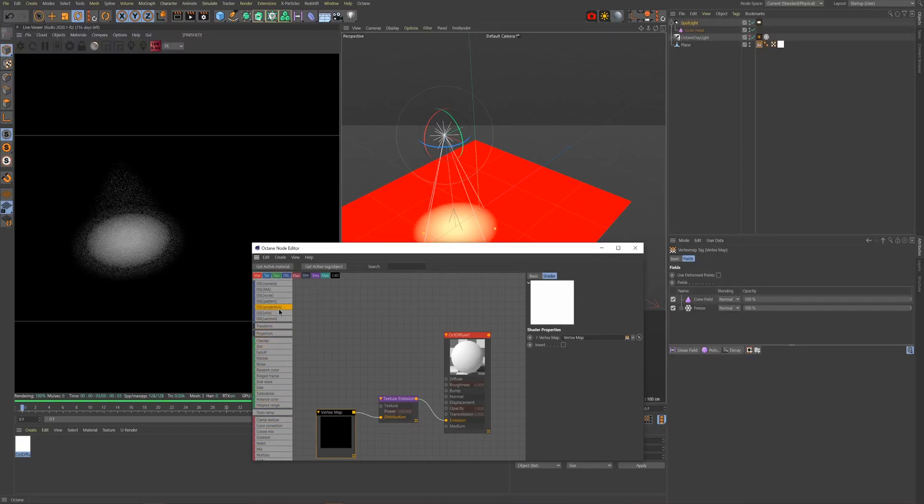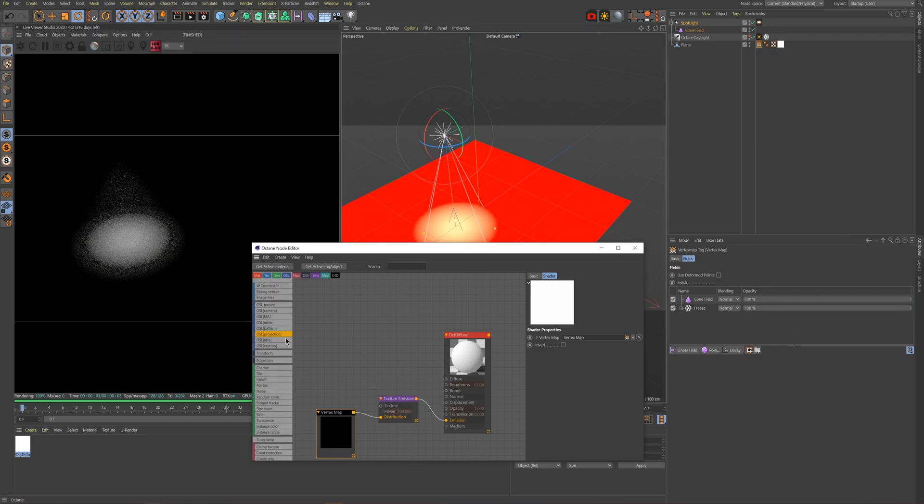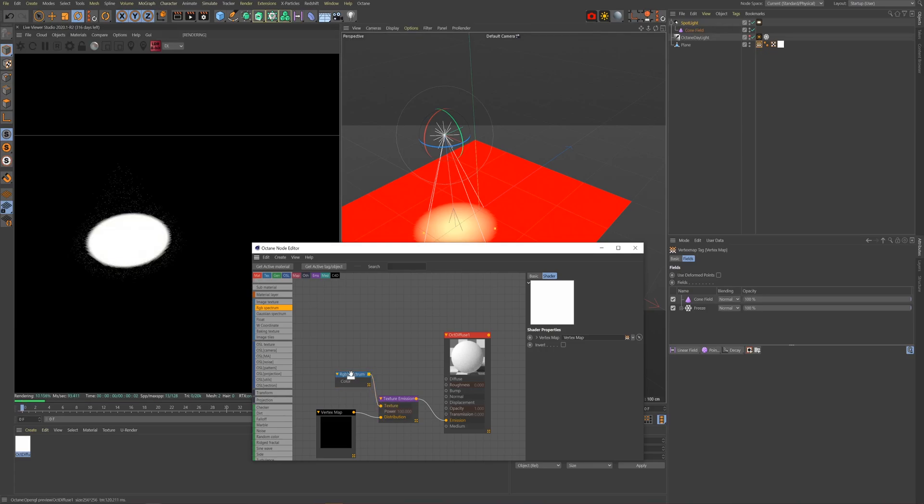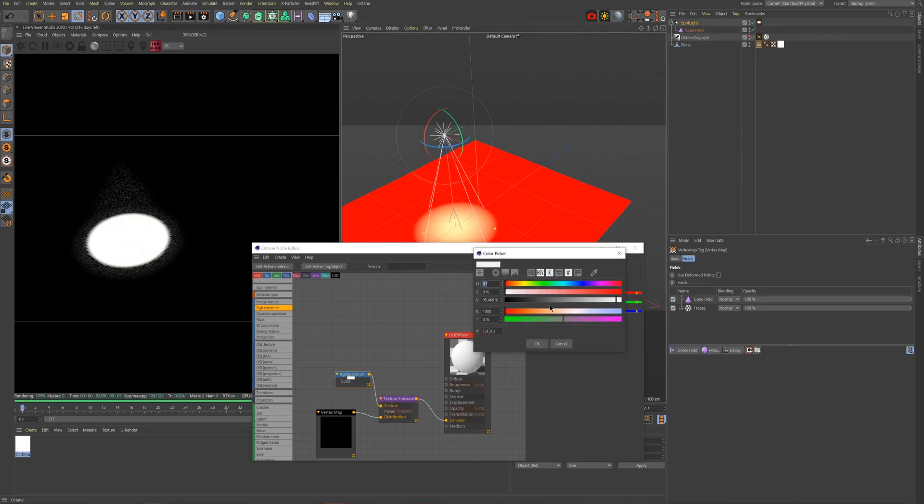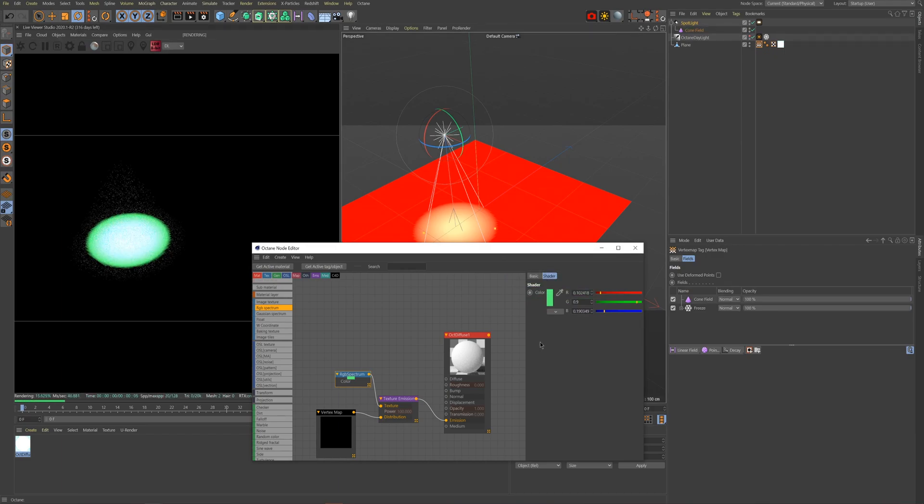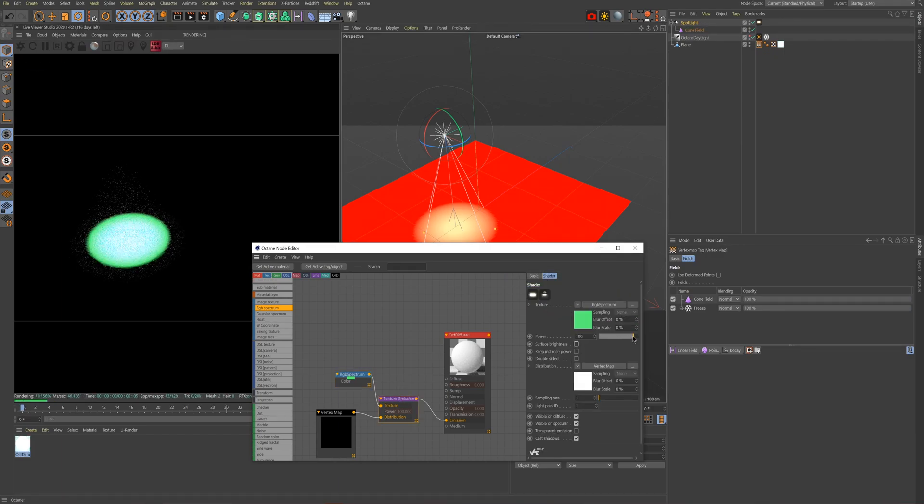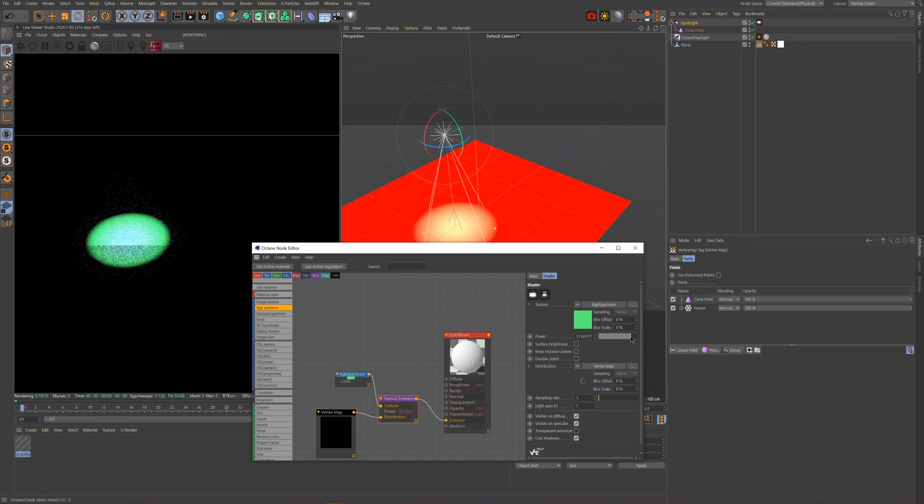But we don't want it to be white right now, so let's change the color by dragging in an RGB spectrum node and plugging it into the texture input of our emission node. We'll make this color a sort of light green to mimic a realistic glow in the dark look. This is a very simple way of producing the color, but we'll get into the more advanced way at the end. Now adjust the emission settings until you get the desired look that you're after.